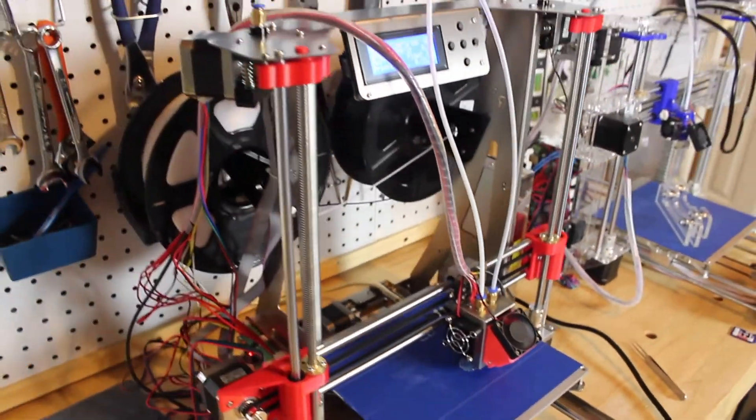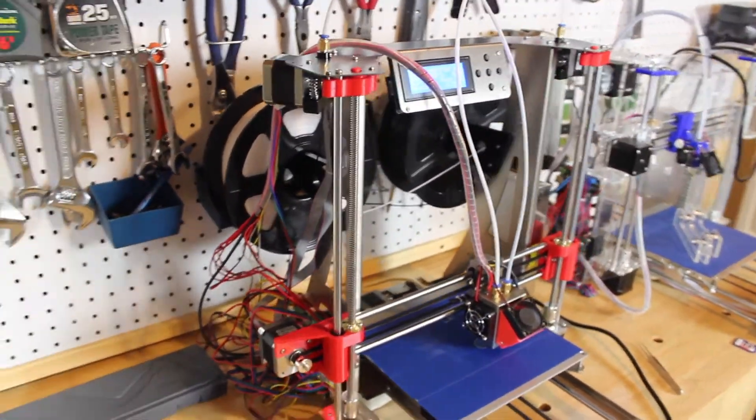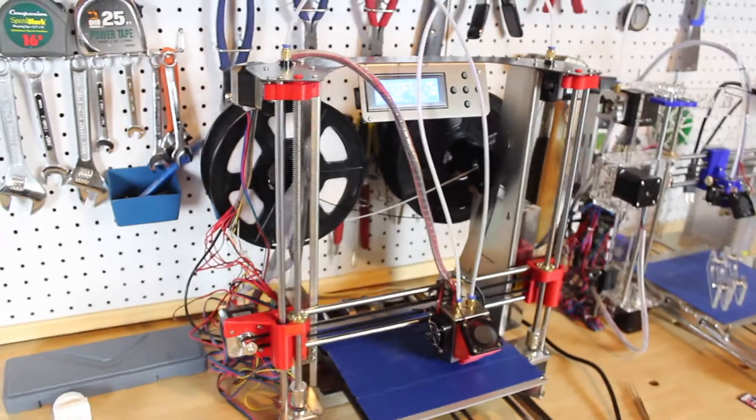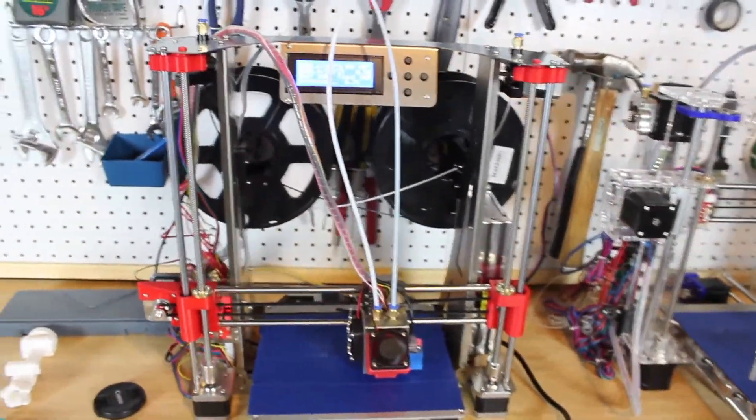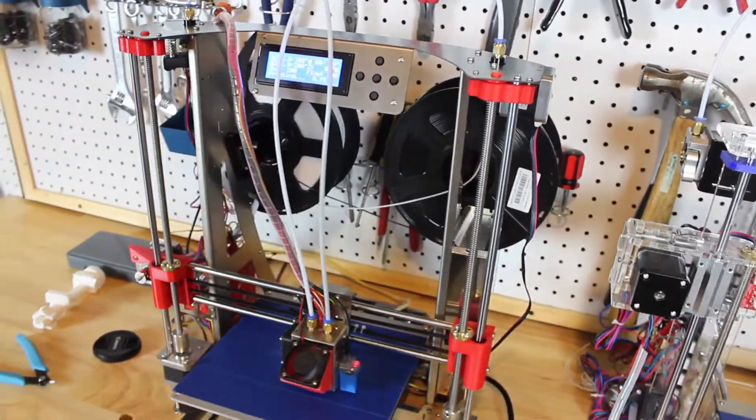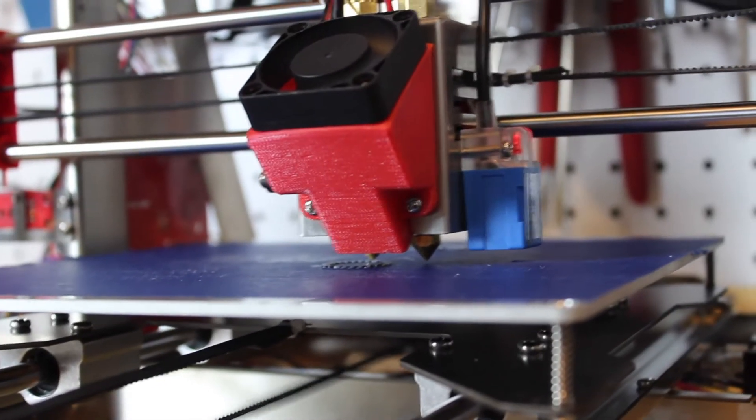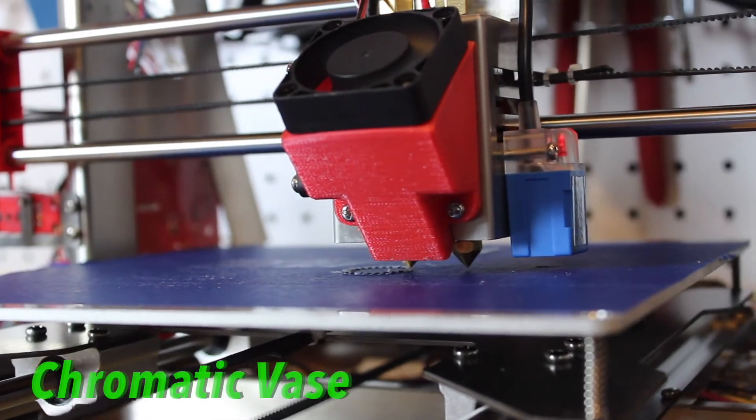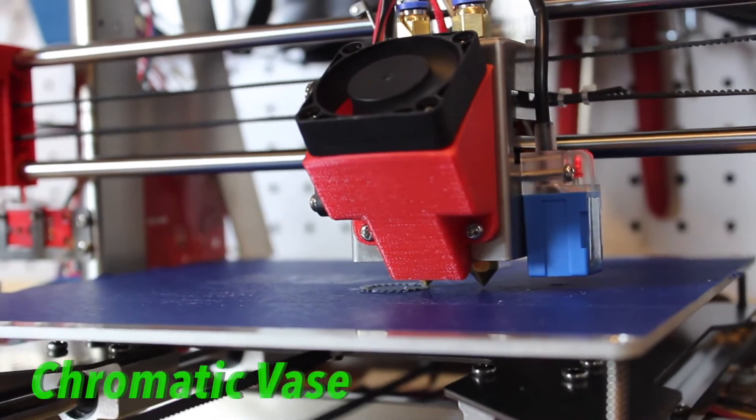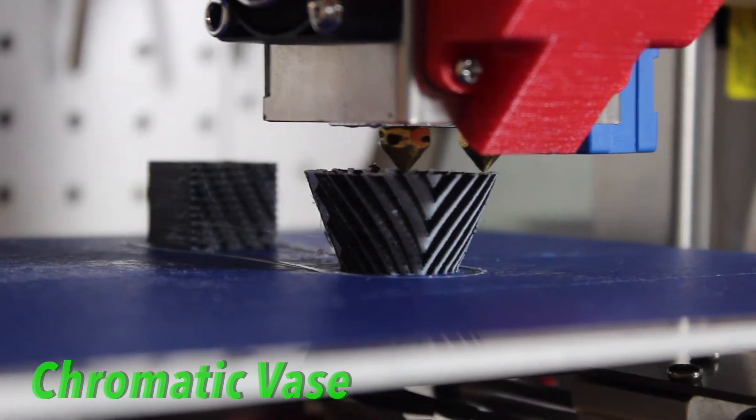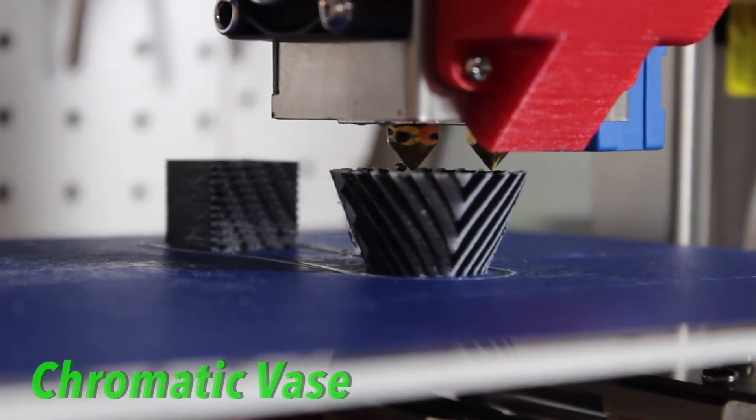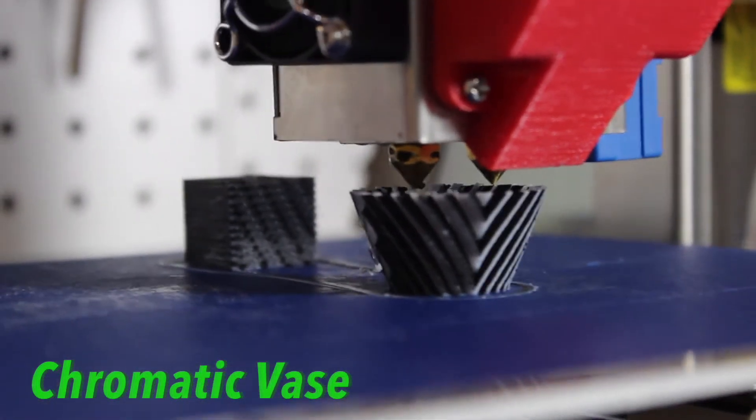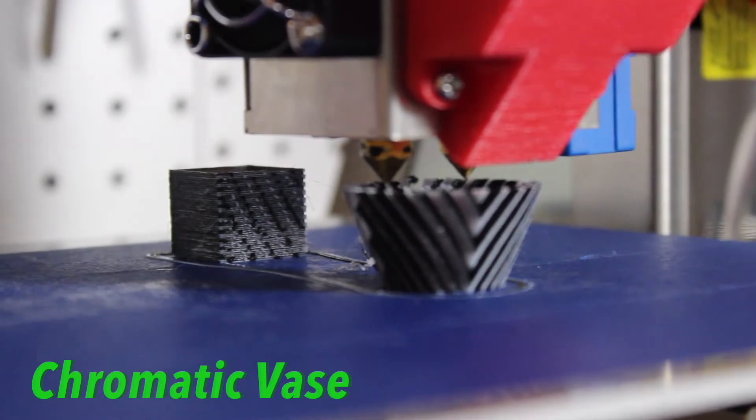Also this printer is good for learning dual extrusion if you don't want to hop right into a thousand dollar or two thousand dollar printer for dual extrusion. This is an amazing price for a dual extruder printer and it works really well, so I would recommend this printer if you're looking to get into dual extrusion or trying it out.